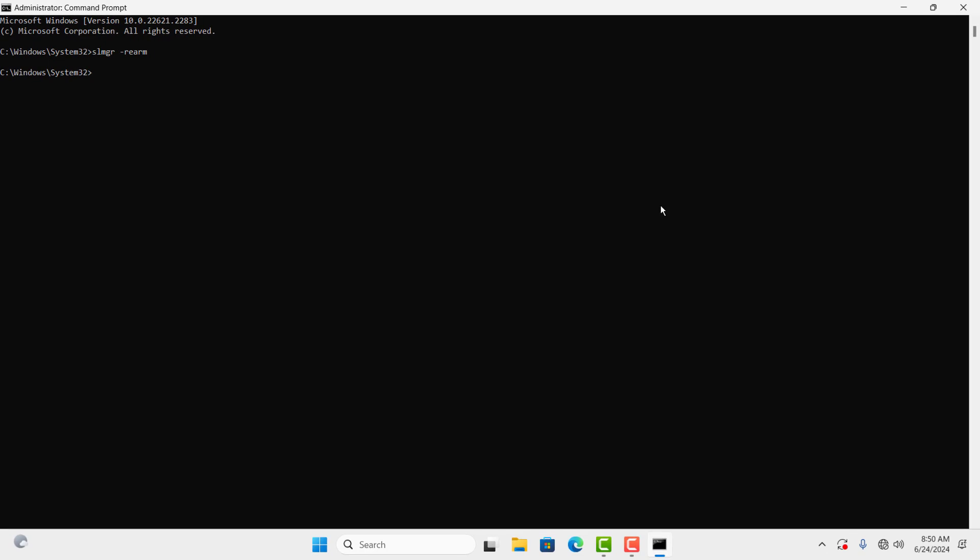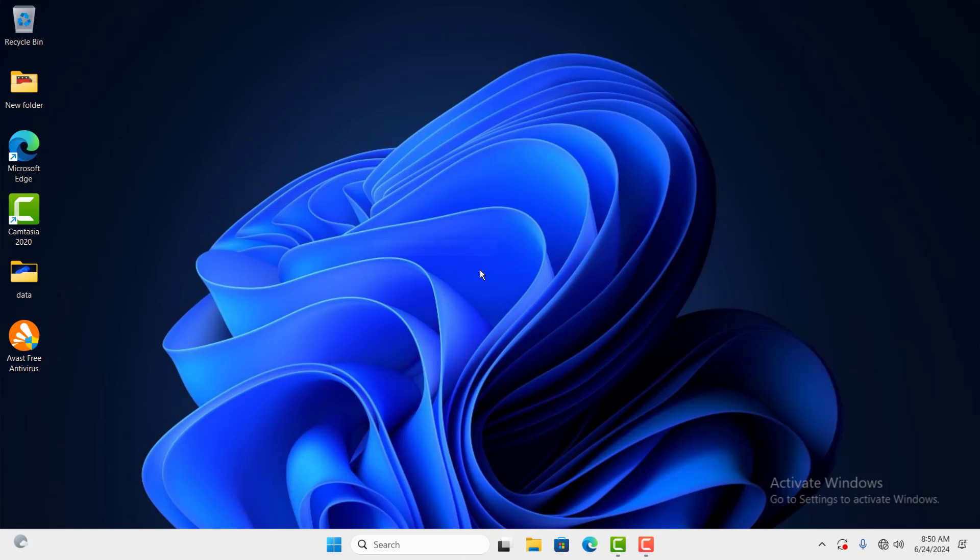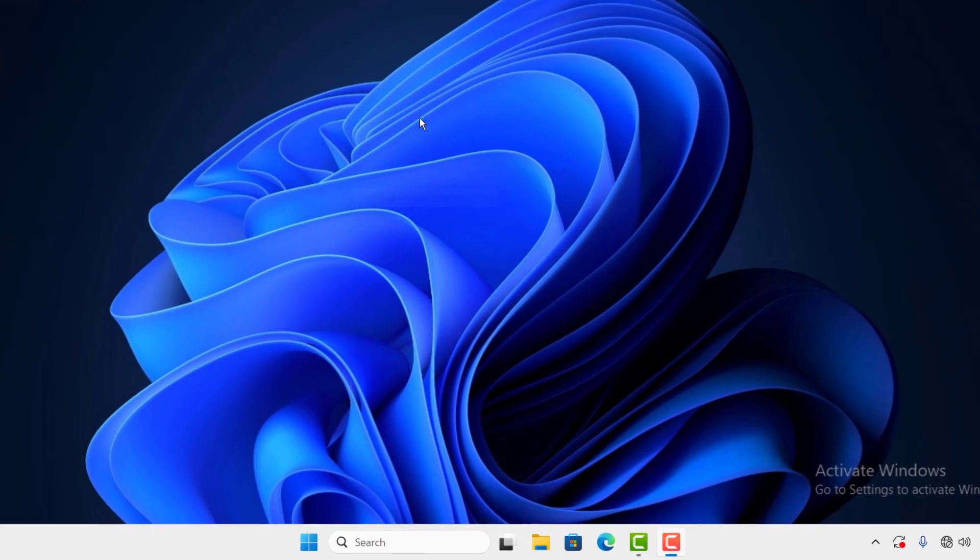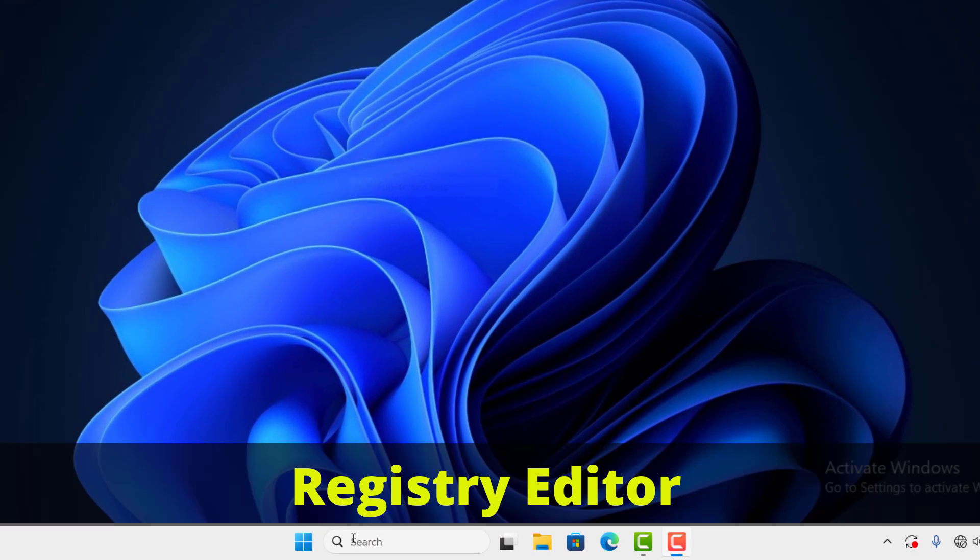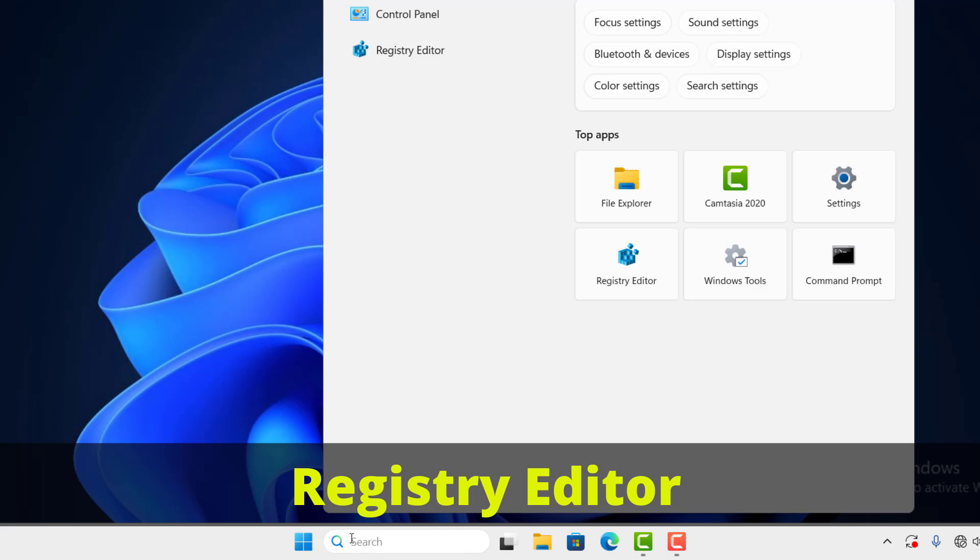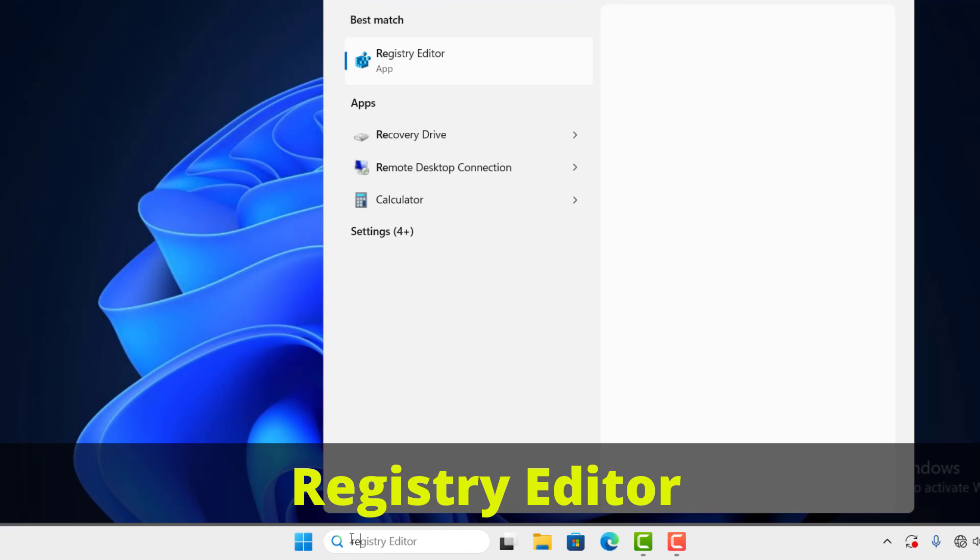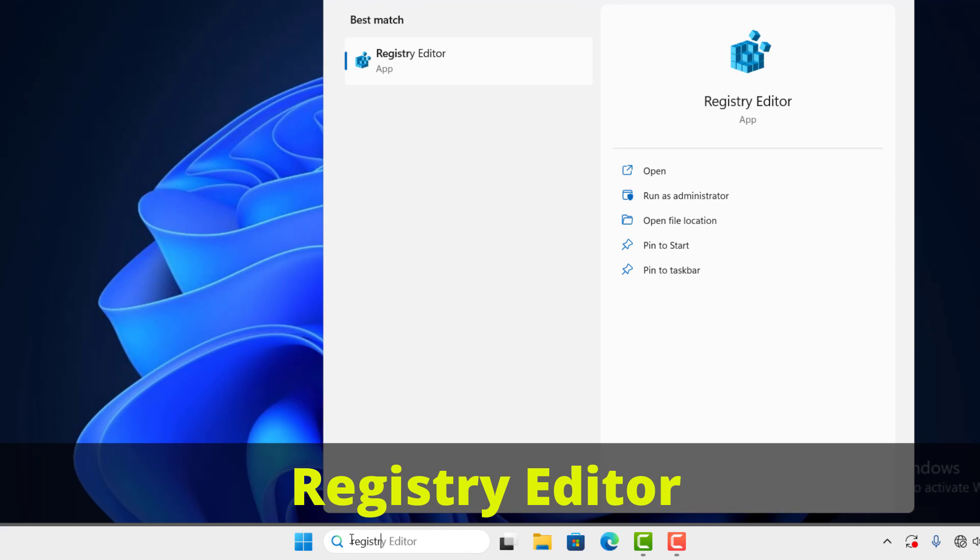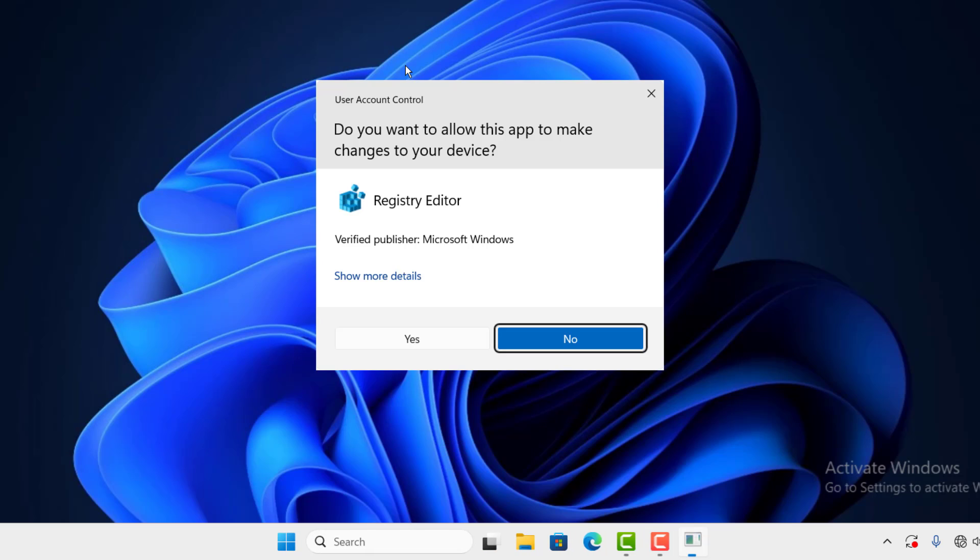Now you can close the window and restart your PC. If the condition is still the same, then please follow the next method. Come again to the search box and type registry and click on it, then again yes.